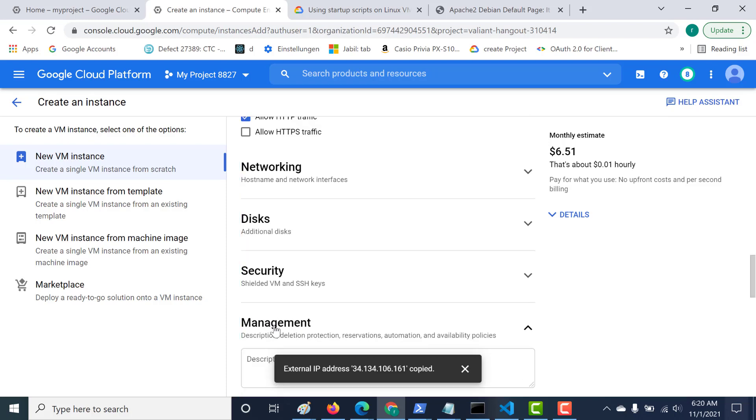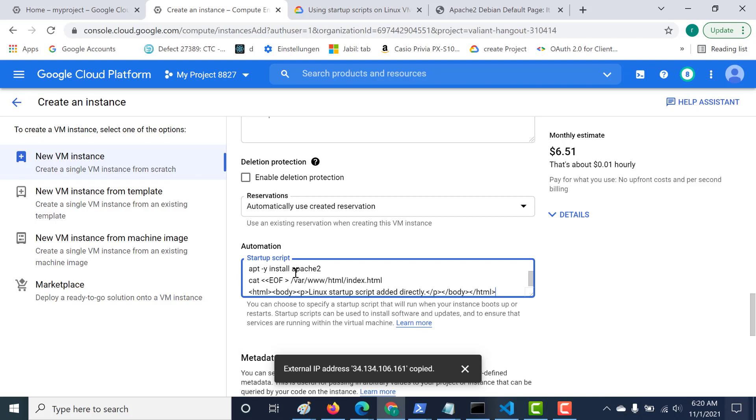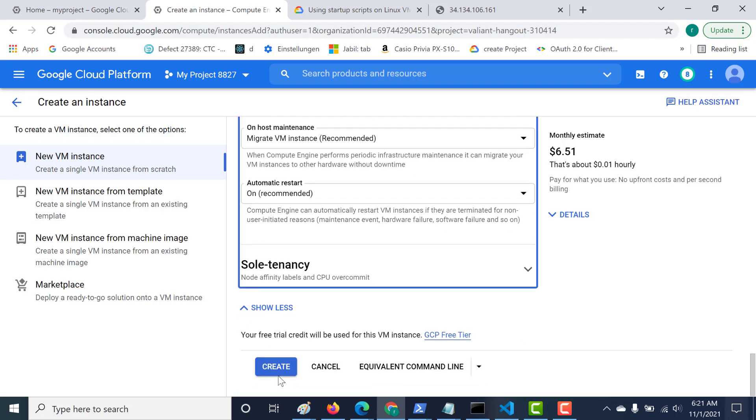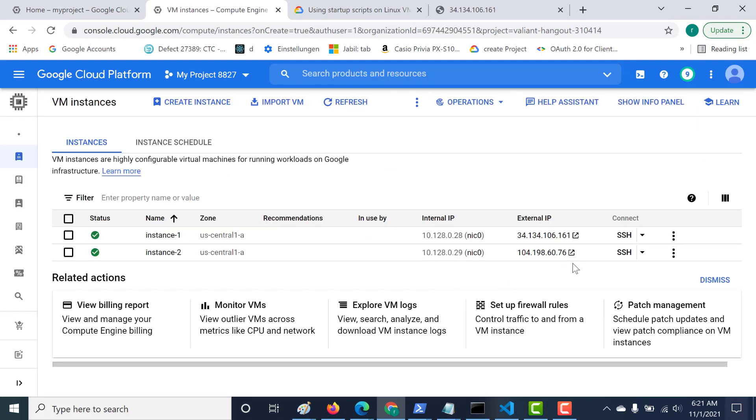This time what I'll do is go to the management section. In the automation text box, I will not add Apache. Instead, I'll add nginx. Let's click on create and let's see what happens.